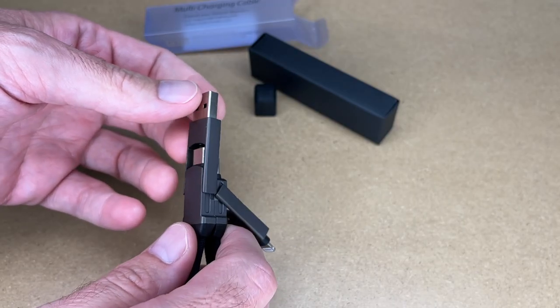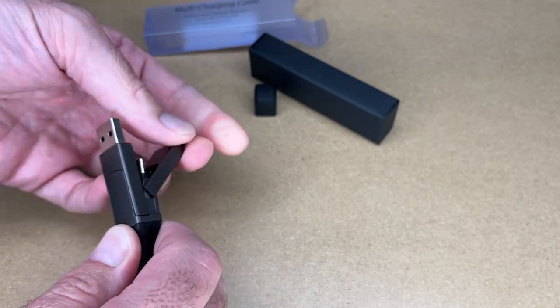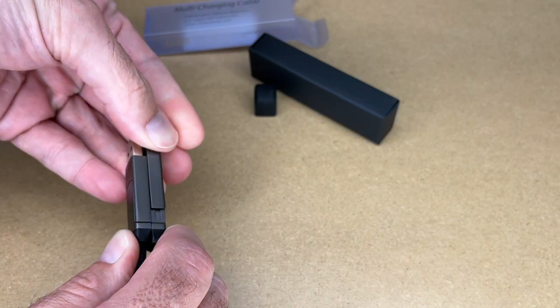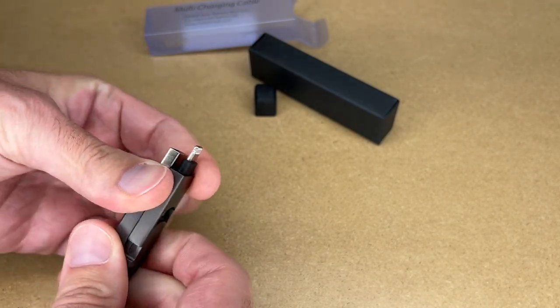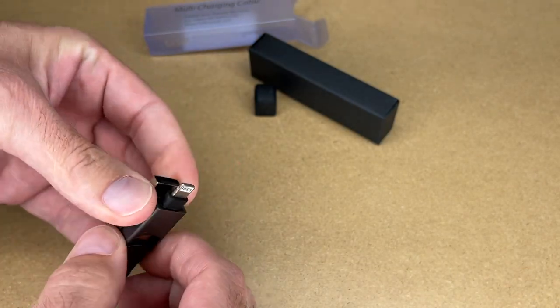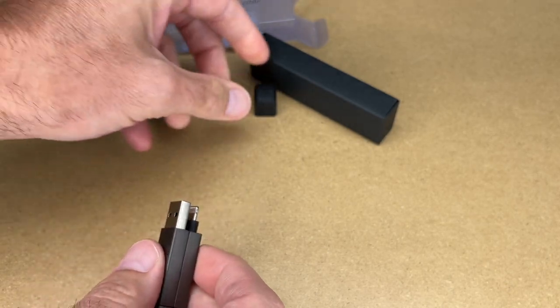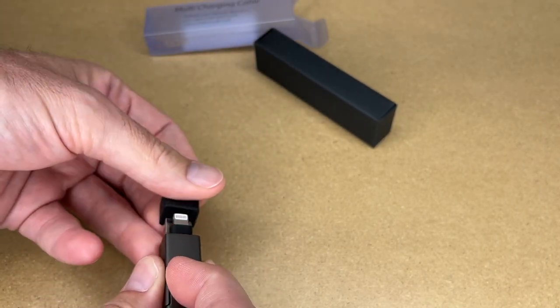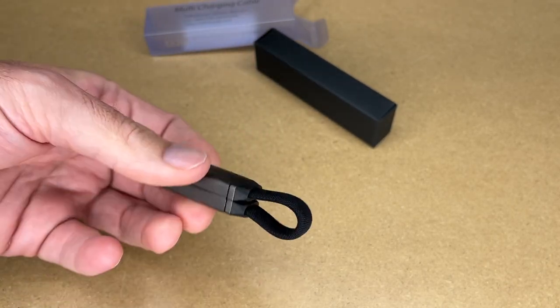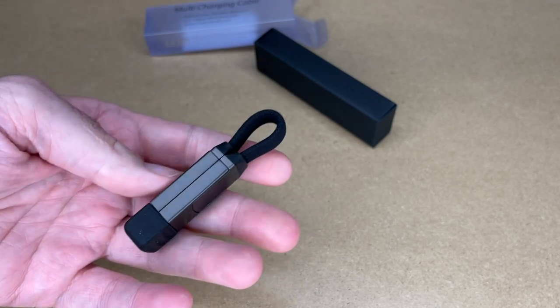So now when we're done using this, we can clip it all back together. And put the silicone sleeve back on. And we have it in its compact form.